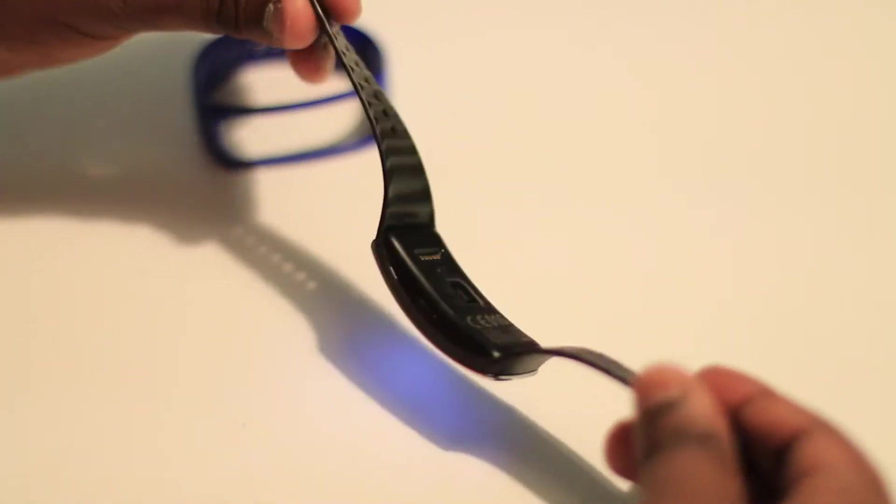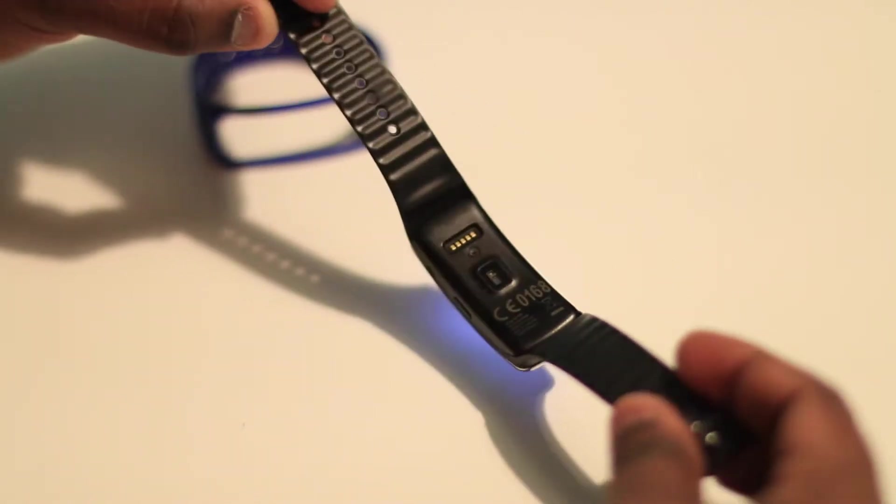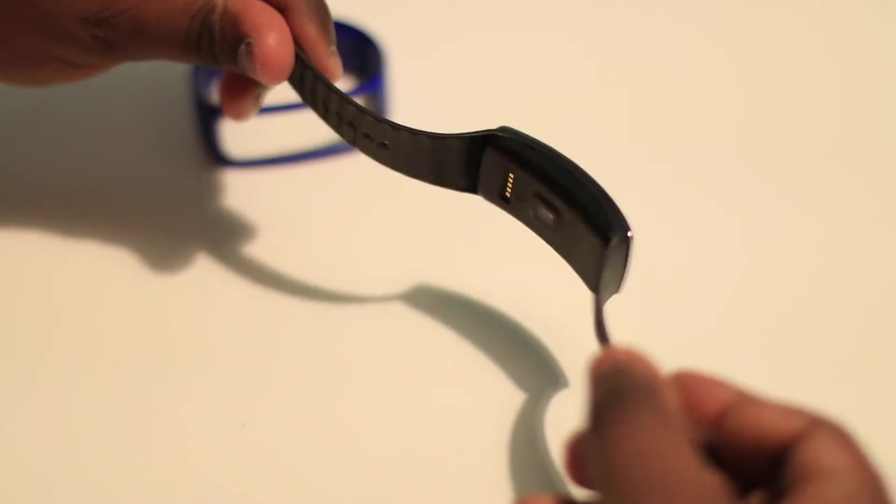As standard when you buy it from Samsung, it comes in only a black color. Got the Gear Fit right there in the center.